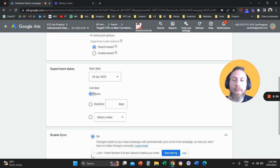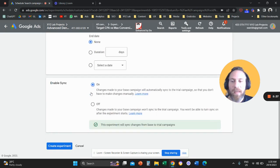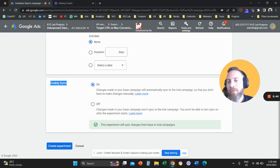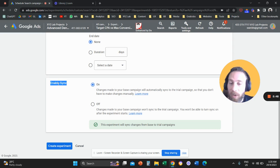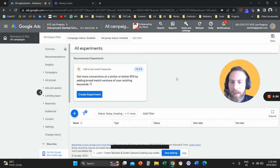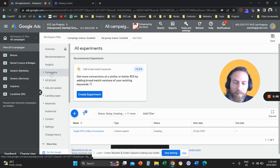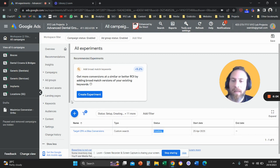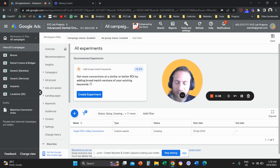For experiment dates, my recommendation is to keep it as None because we want to keep running the experiment until we get solid findings. Enable Sync means that if we decide to apply the experiment, the changes will sync to our original campaign automatically rather than requiring manual changes. We'll keep this on, and then we create the experiment.